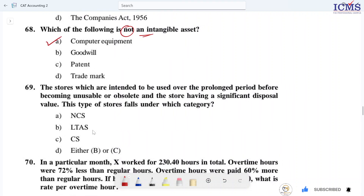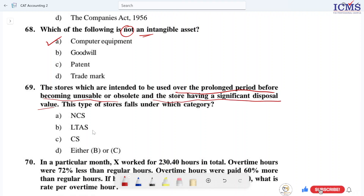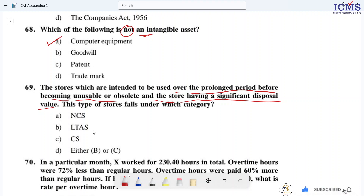Question 69: Stores which are intended to be used over a prolonged period before becoming unusable or obsolete, and the stores have significant disposable value — these are non-consumable stores. If the period is prolonged and there is disposable value, we call it non-consumable stores. Option A — NCS, non-consumable stores — is the right answer.